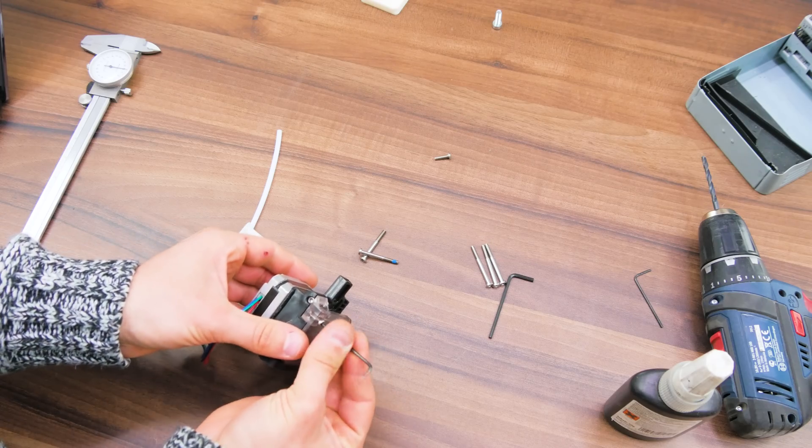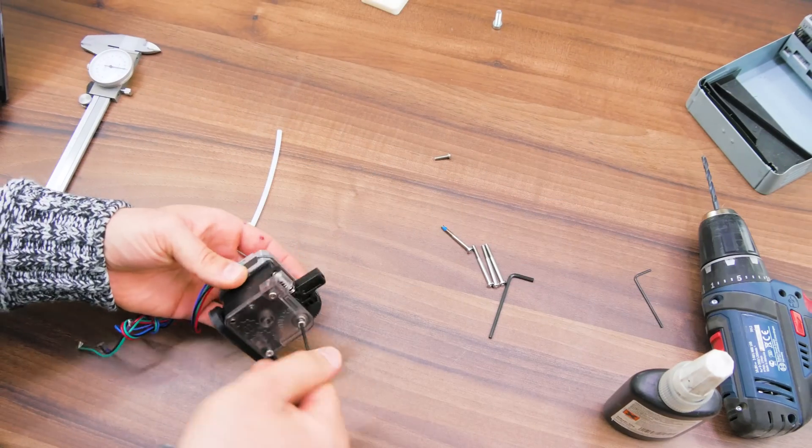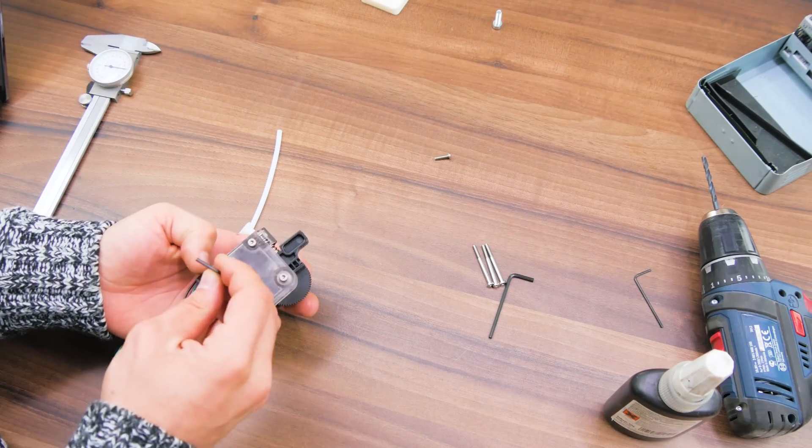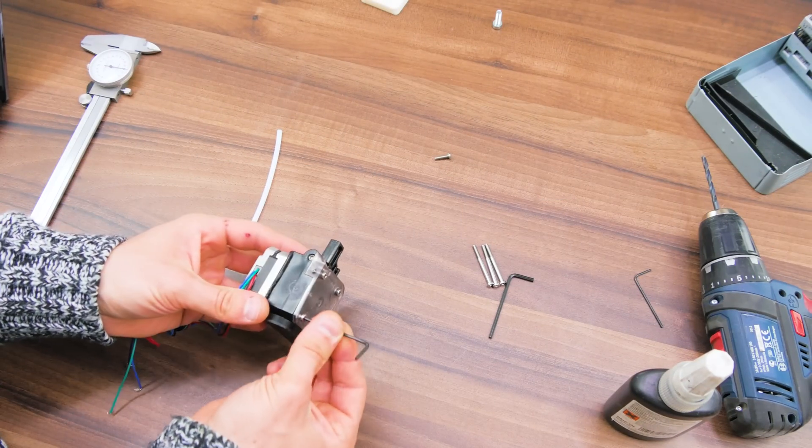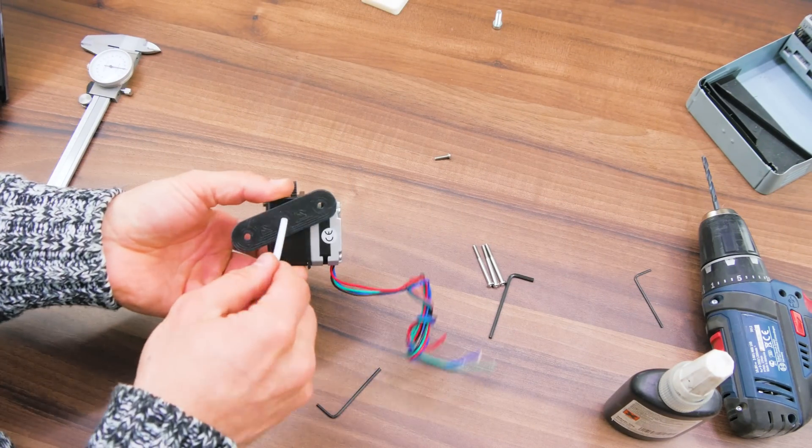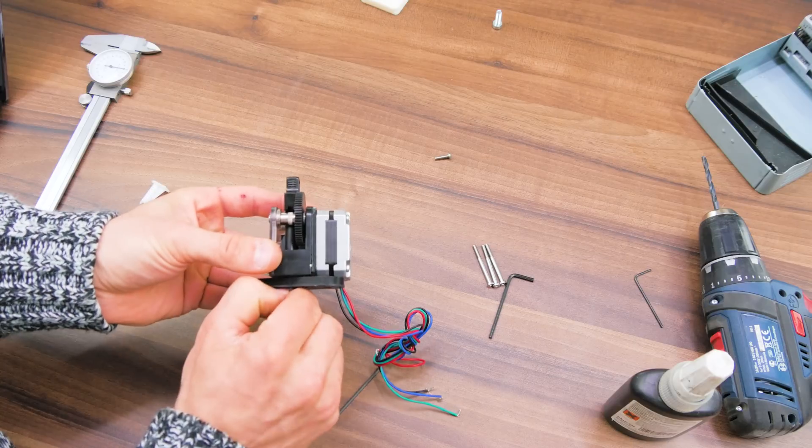Also the drive gear is super exposed on the corner of the extruder body, so should you ever manage to strip the filament, that's going to be incredibly easy to clean out.